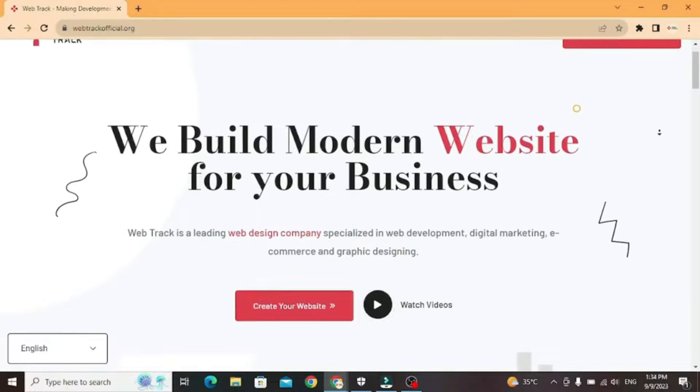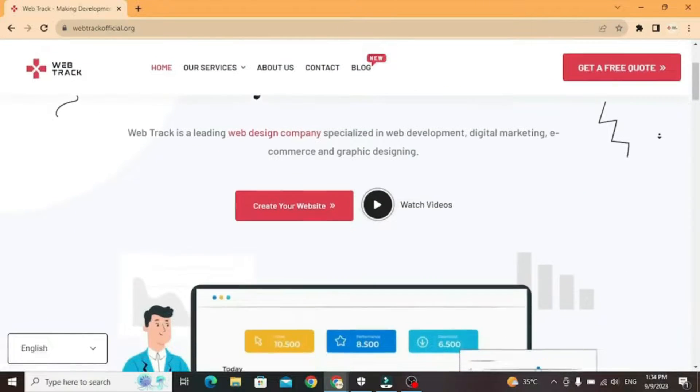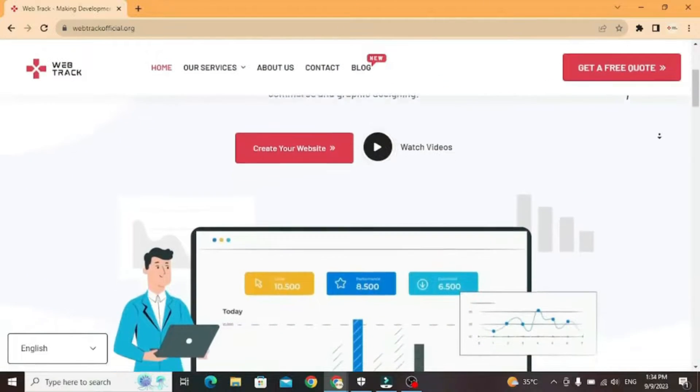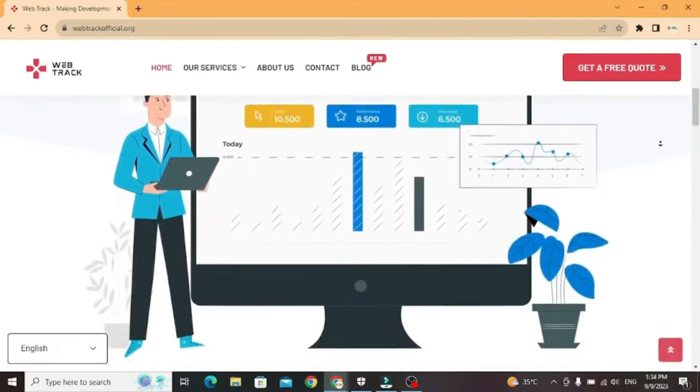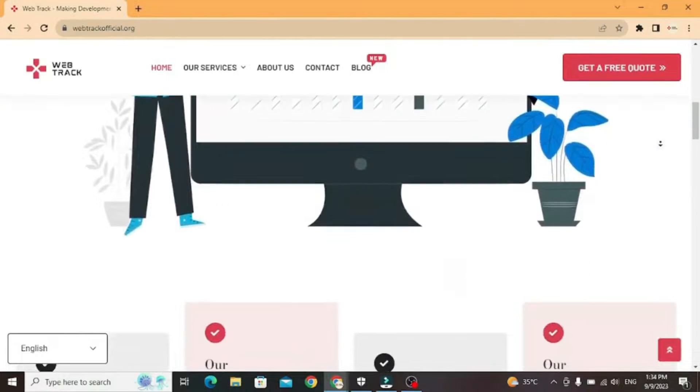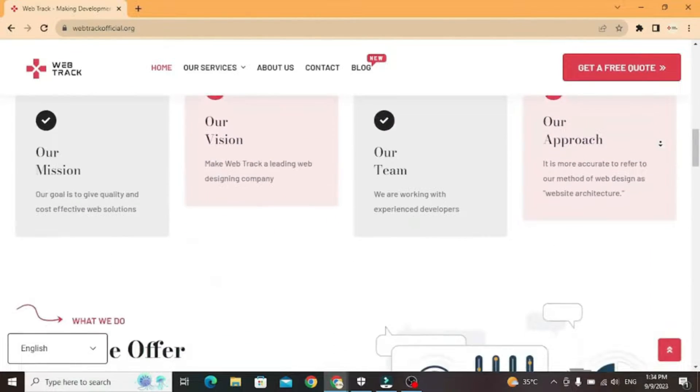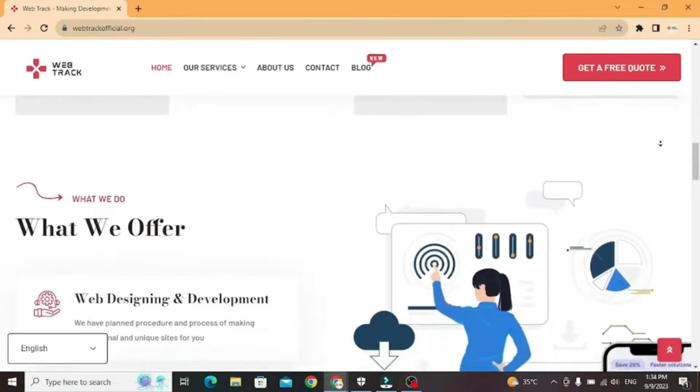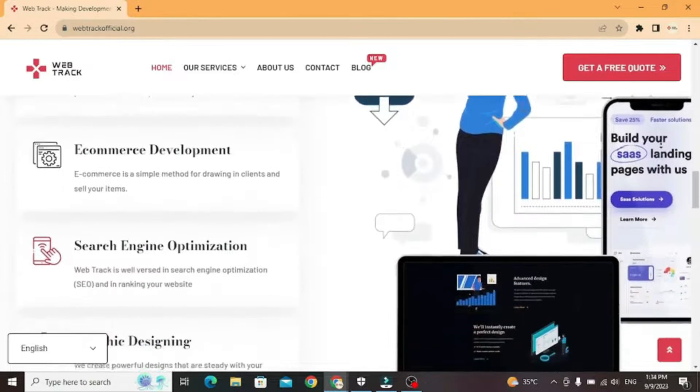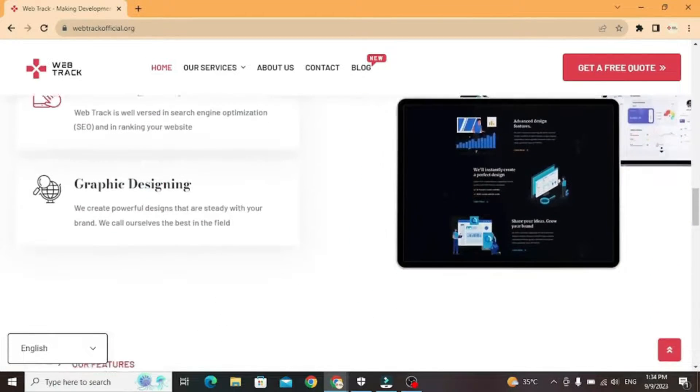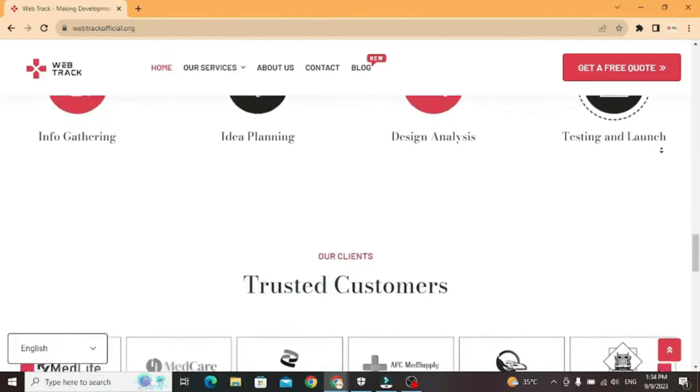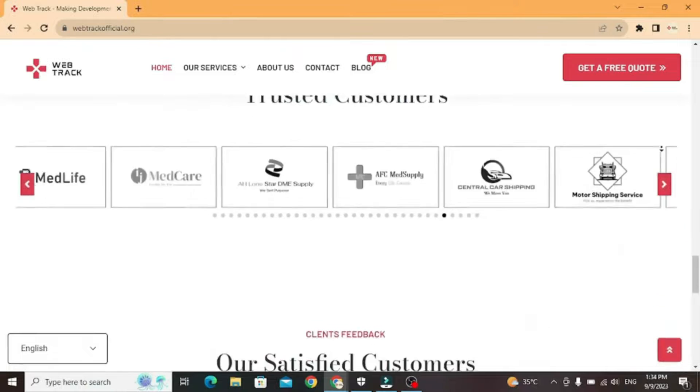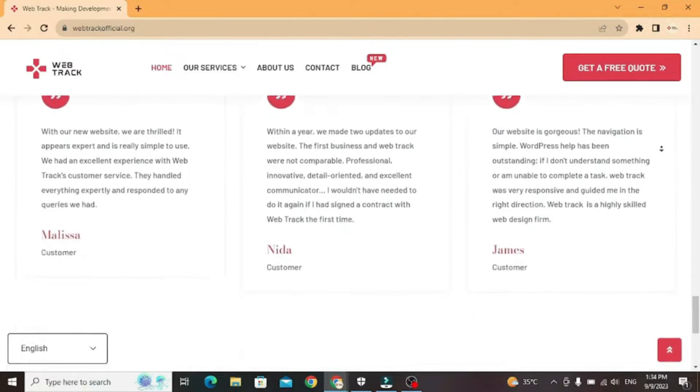Hi there! I am representing WebTrackOfficial.org. We provide all sorts of digital marketing solutions like web designing, social media integration, search engine optimization, graphic designing and logo designing. So if you want any services from us, contact us at support at webtrackofficial.org.